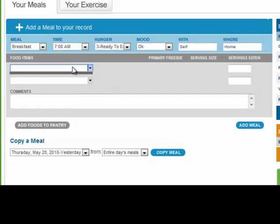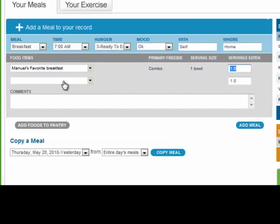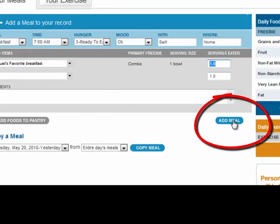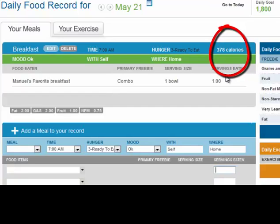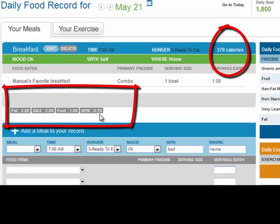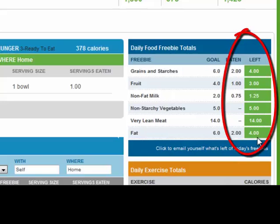For now, let's say you eat your favorite breakfast. I am going to select my favorite breakfast — Manuel's favorite breakfast — which I have previously entered as a combo. You can see how fast it is now that I entered the combo; I don't have to describe my breakfast by writing each item involved. To save my breakfast, all I need to do is click add meal. That button saved the breakfast — my breakfast is 378 calories. You can see the freebies consumed during my breakfast, and to the right here, you can see the freebies that have been eaten and what I have left for the following meals.